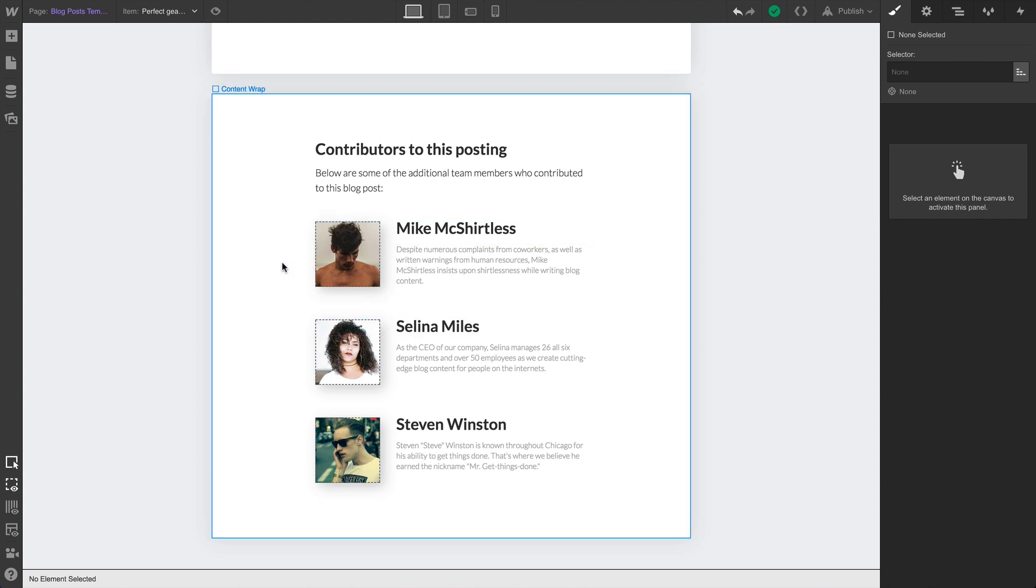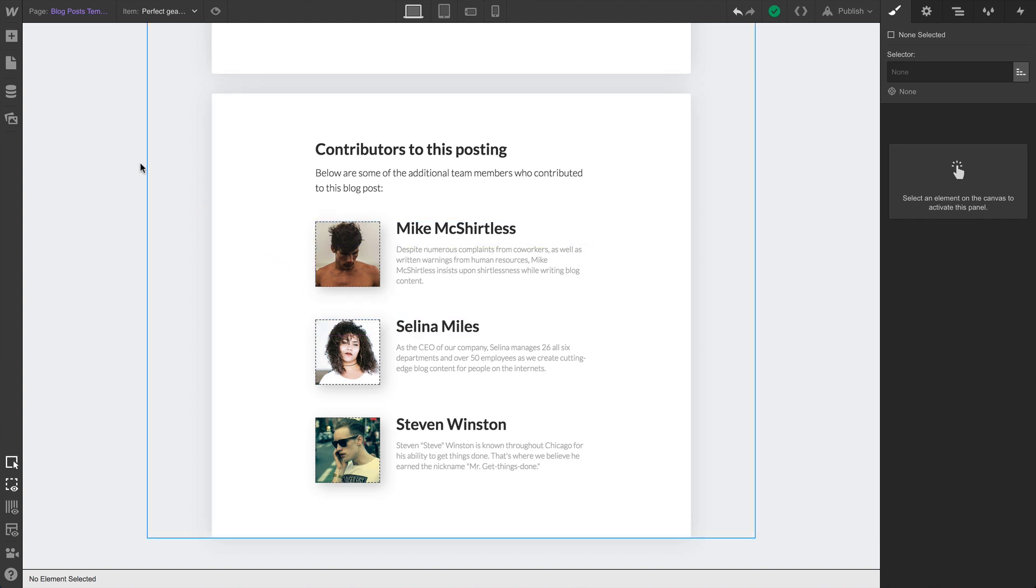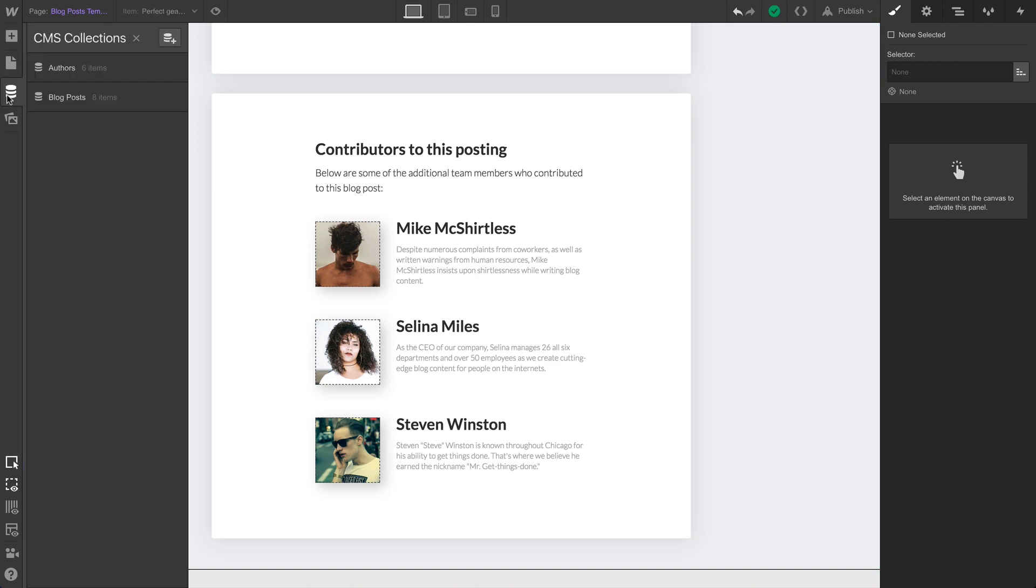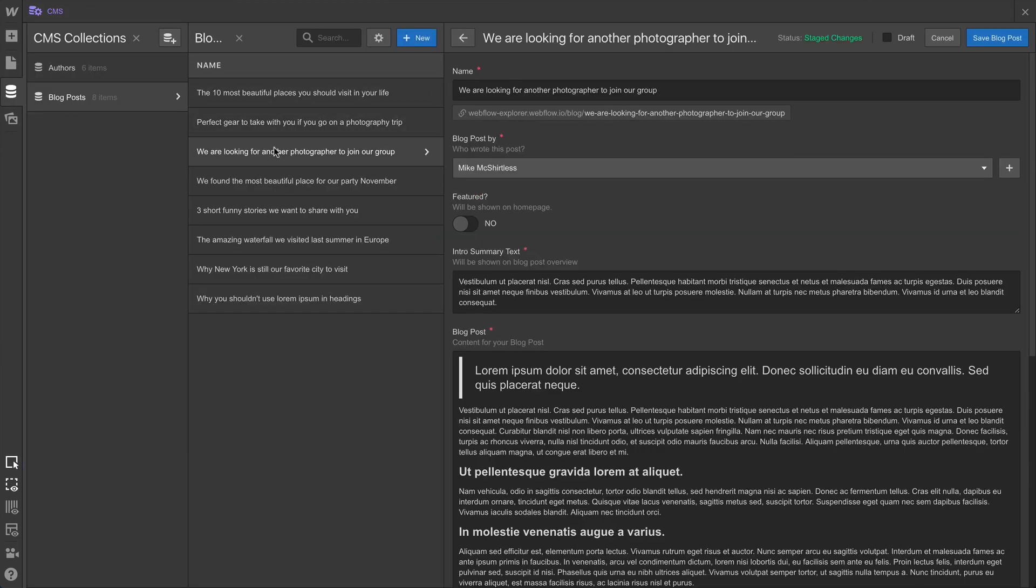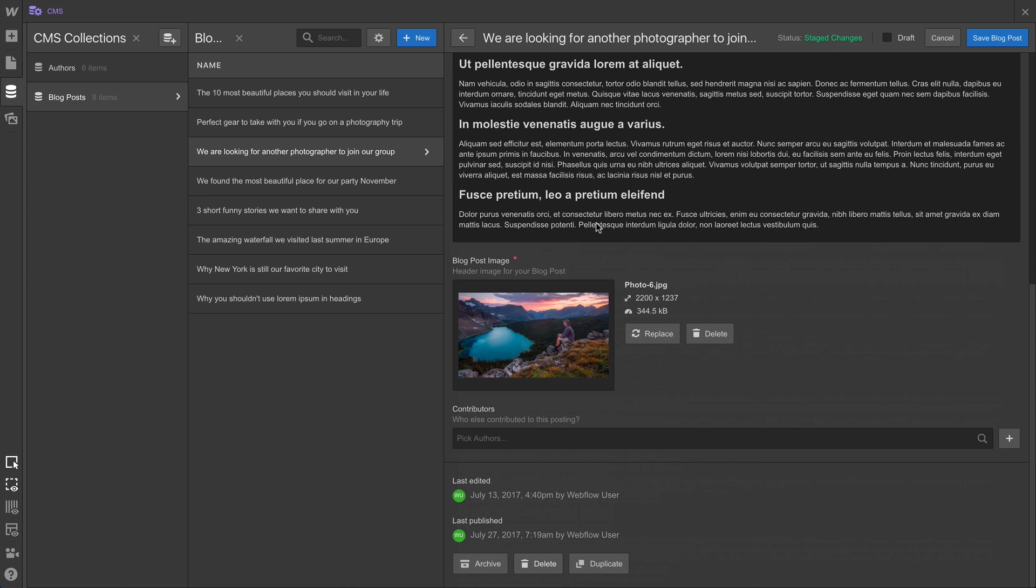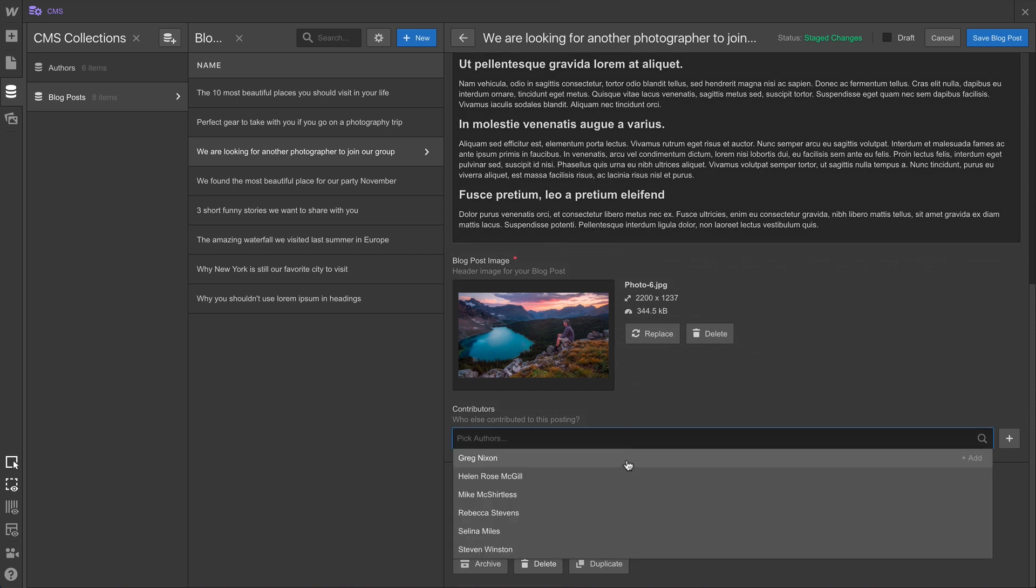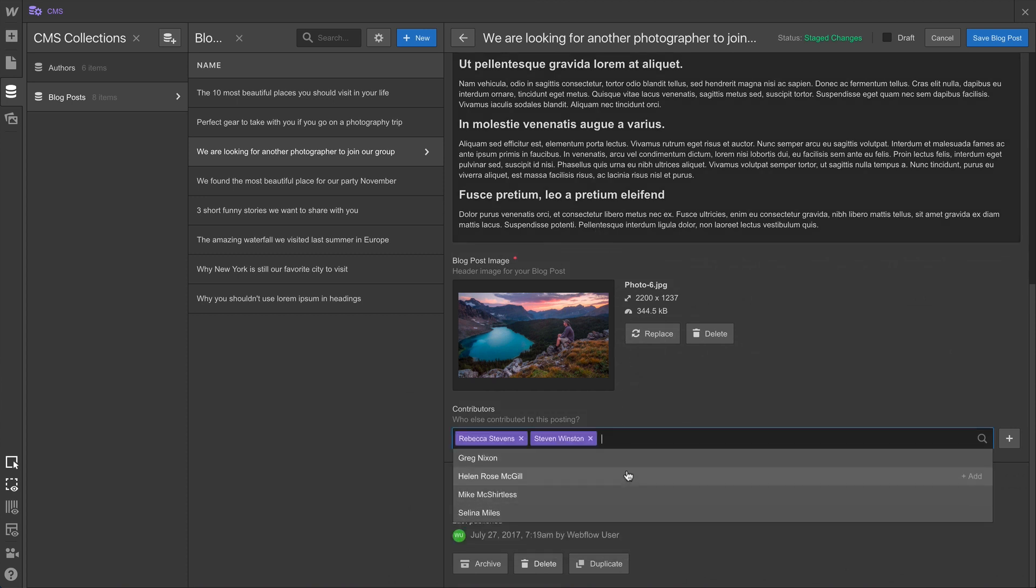So we just finished setting up our contributors in this collection list. And if we go back into the CMS and we add contributors to another item in our collection — another blog post — we have our multi-reference field from which we can select our contributors. We can add as many as we'd like.